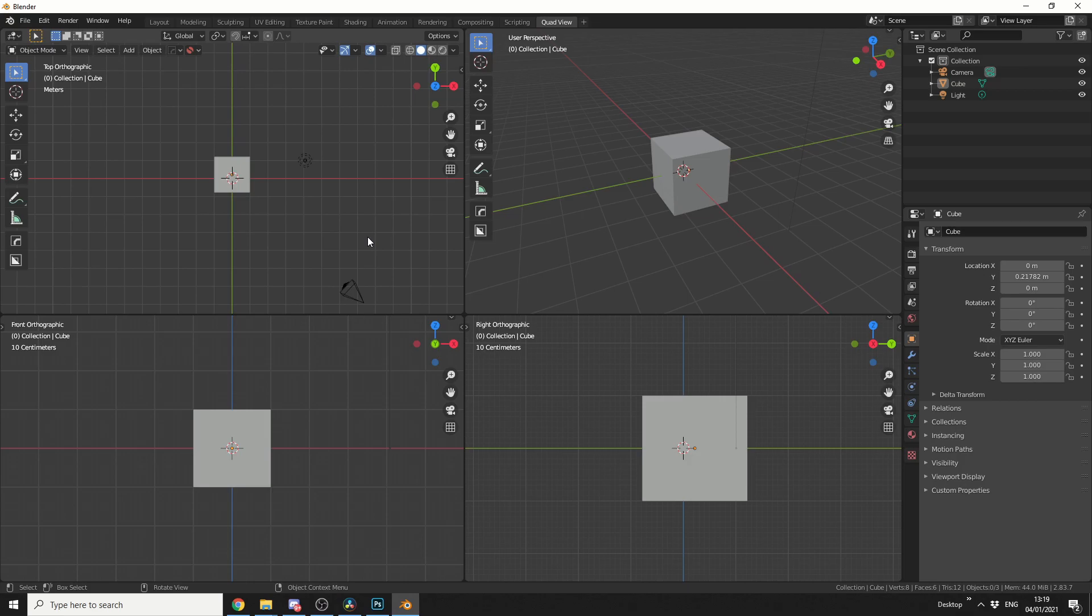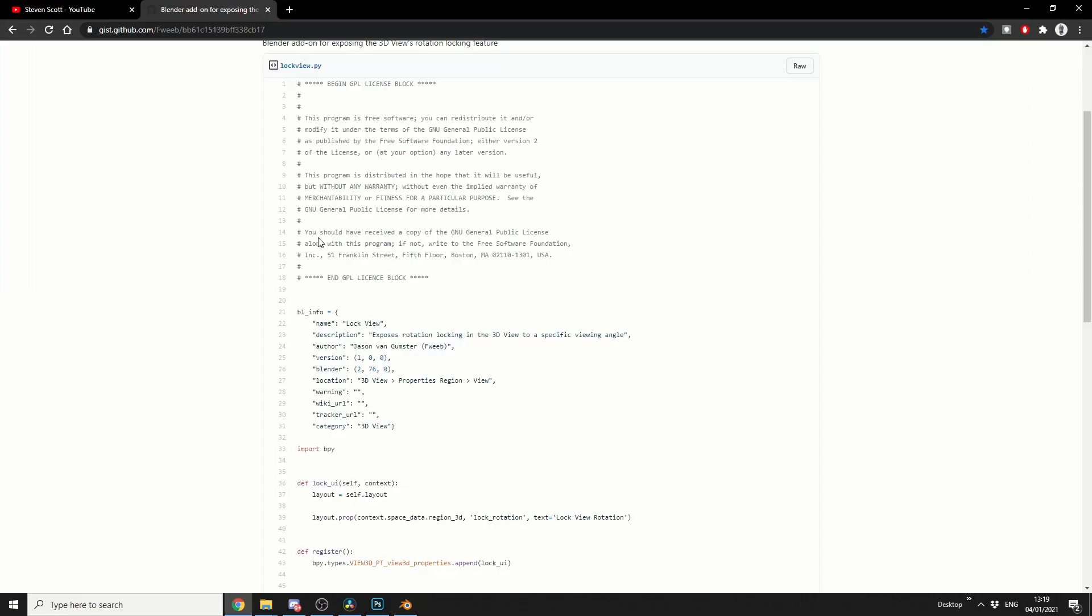But the irony is, there's actually an underlying function inside of Blender that's just not exposed. And if you actually jump onto GitHub, you can see here there's actually a script that exposes this feature.